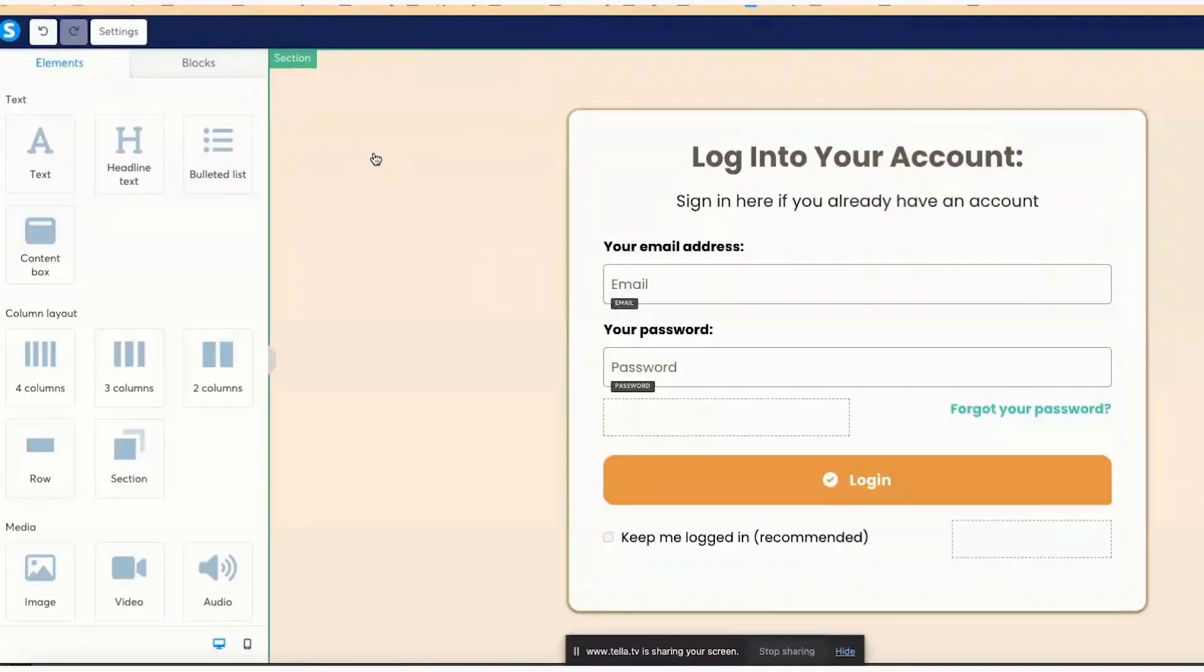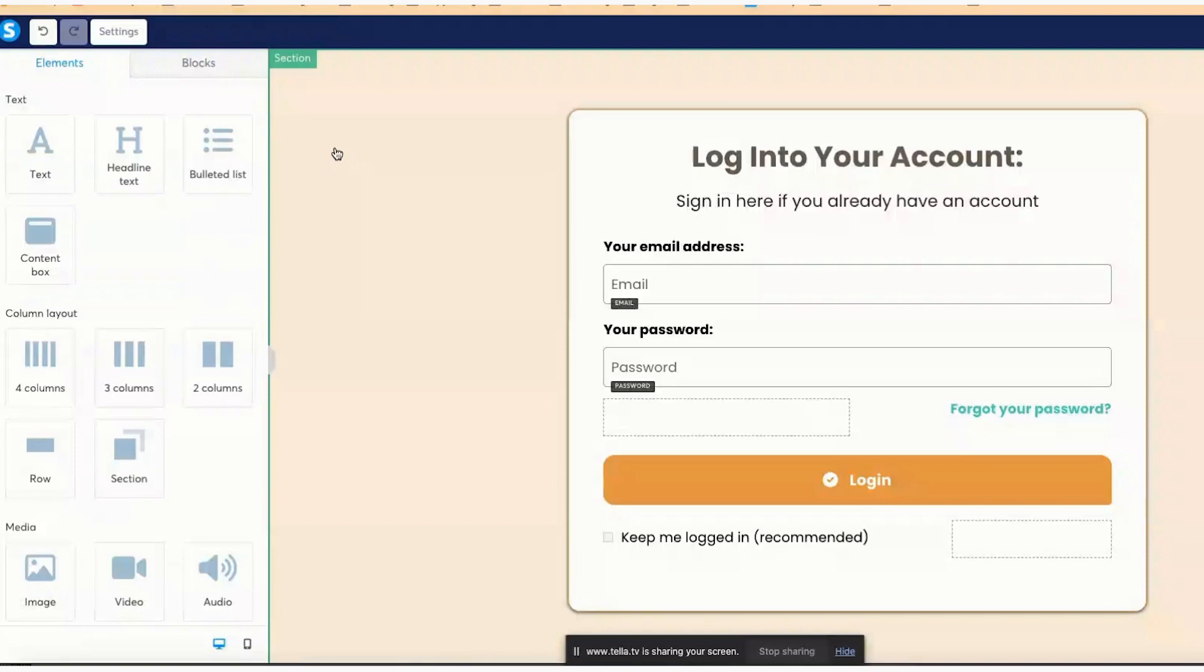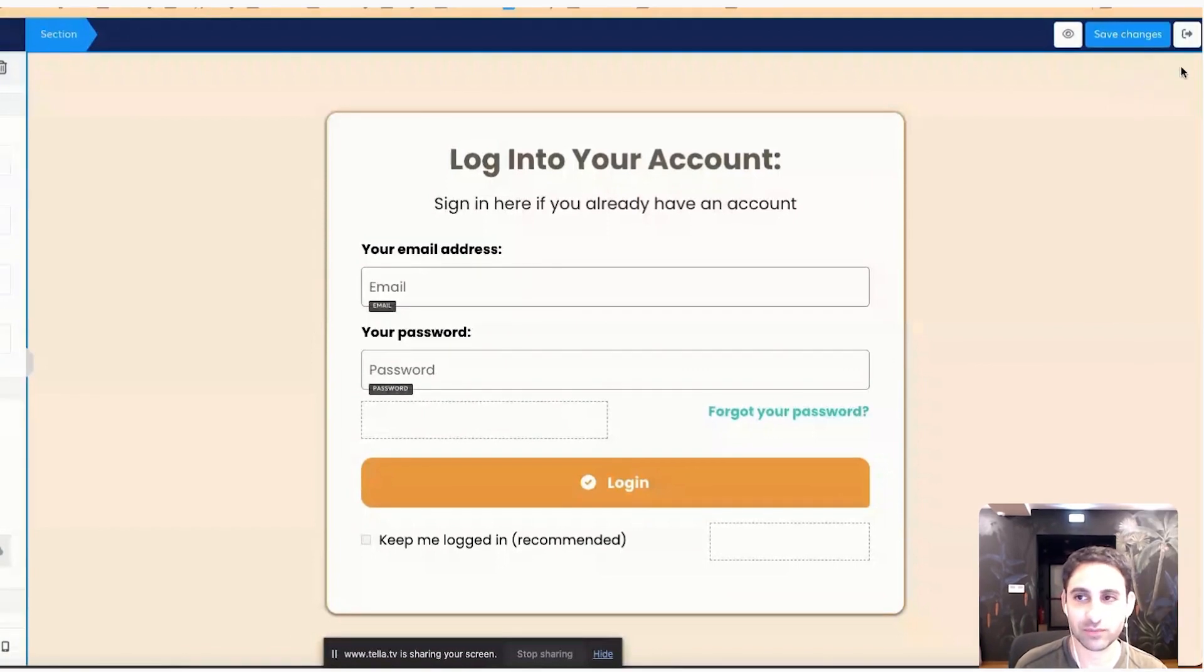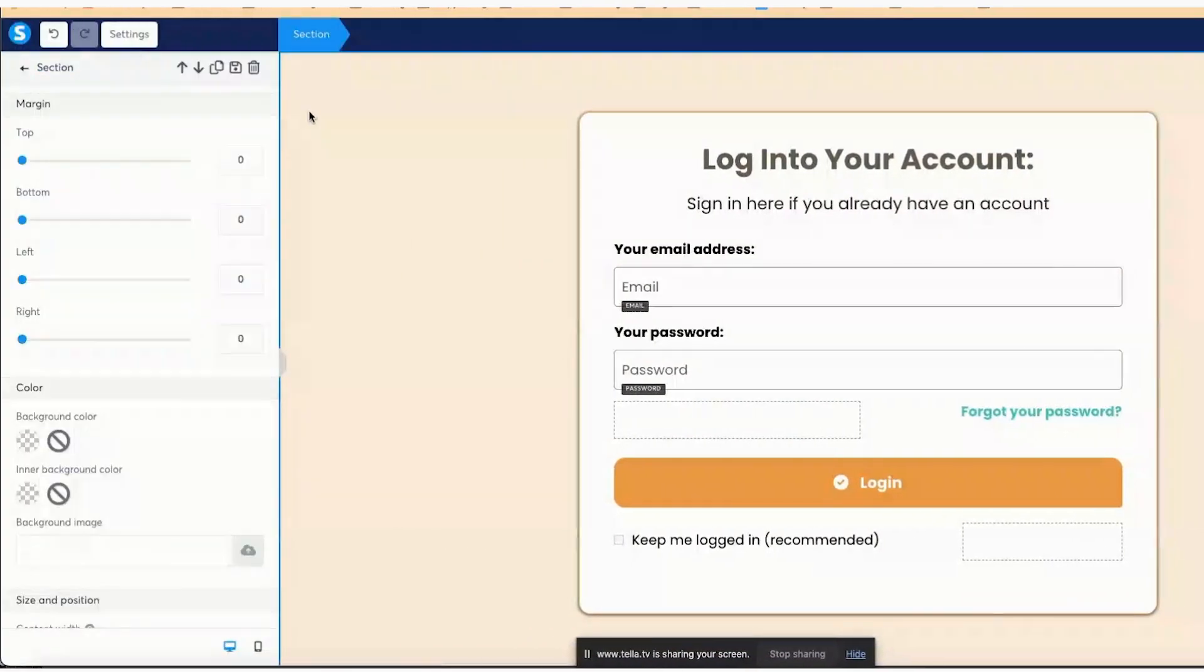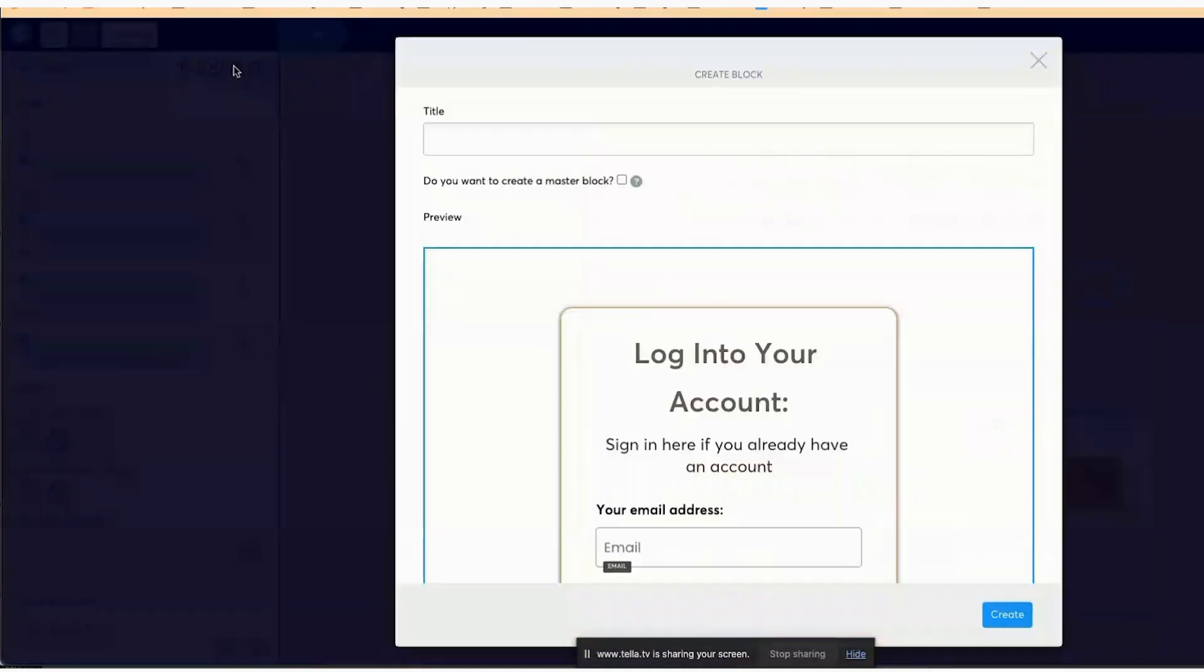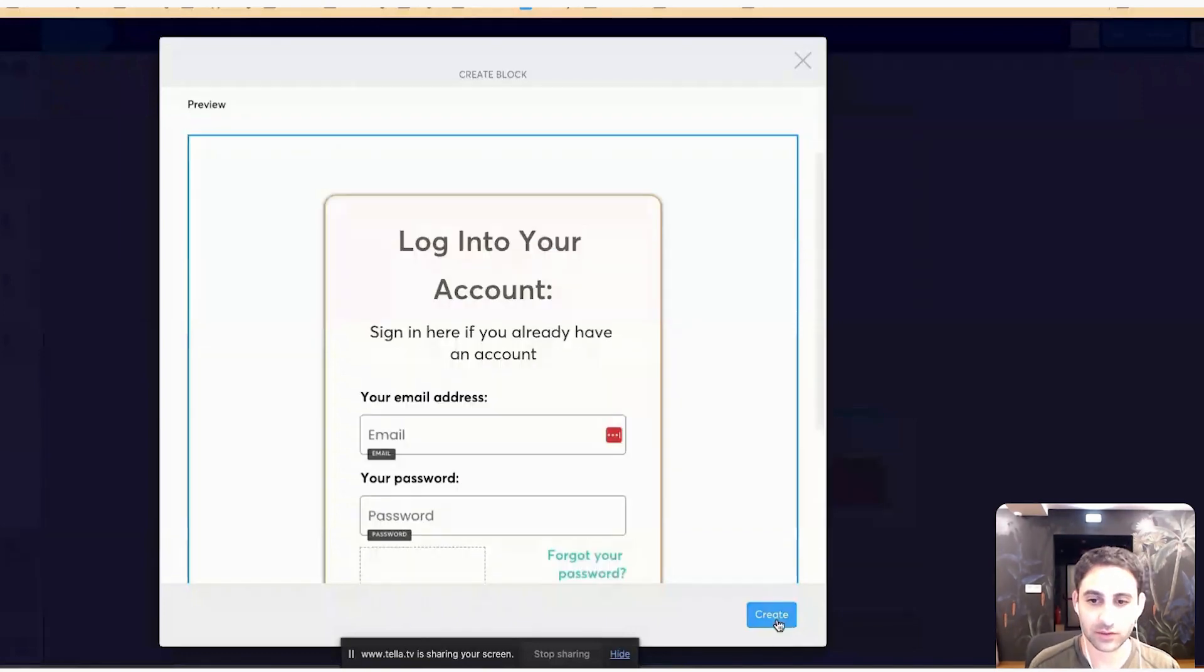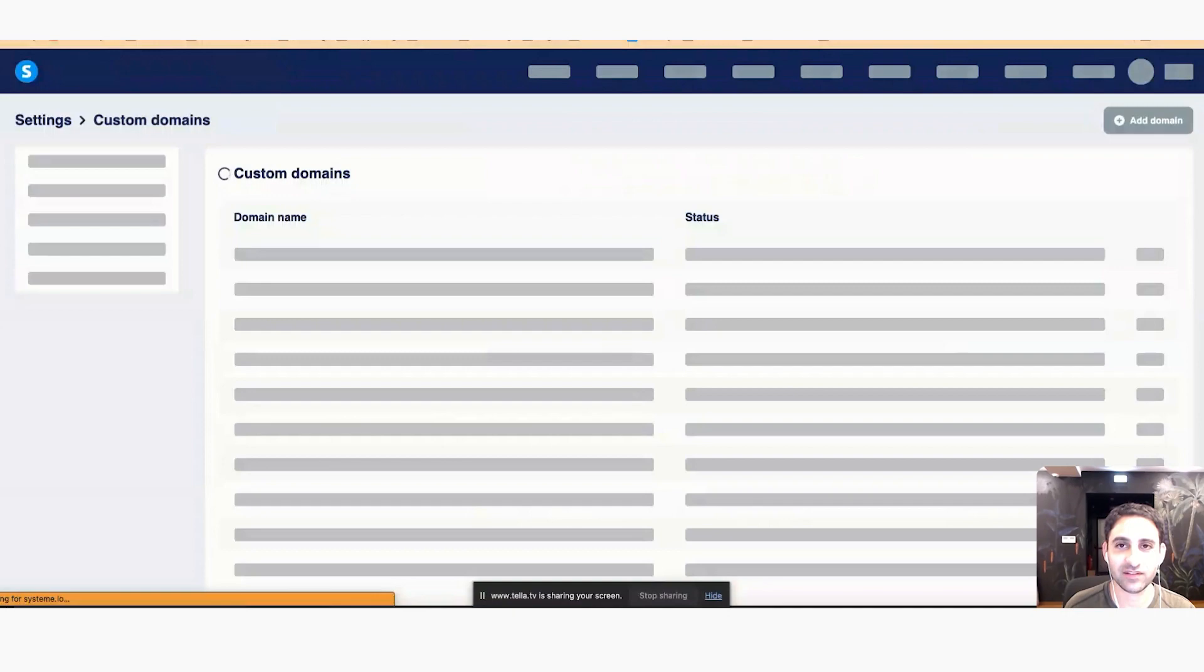The next step of what to do, especially if you have multiple domains, is you're going to click on the section. Then you can save the section by hovering over here like this, or you could just click on the section and see this button right here. Now I'm going to call this password reset login template, click on create. I'm going to click on save. I'm going to exit.